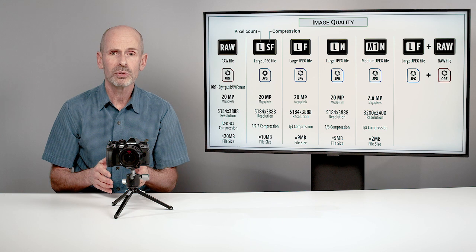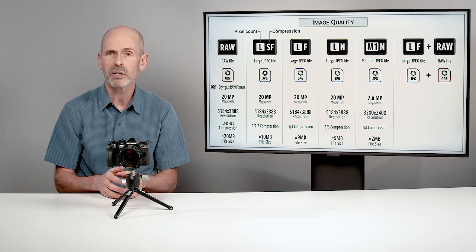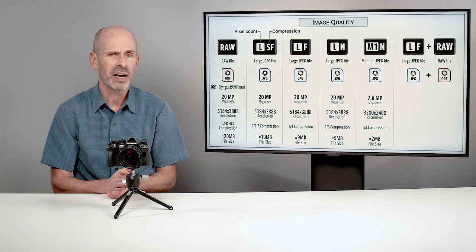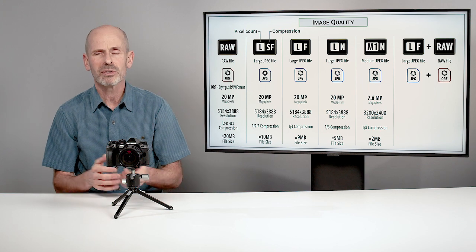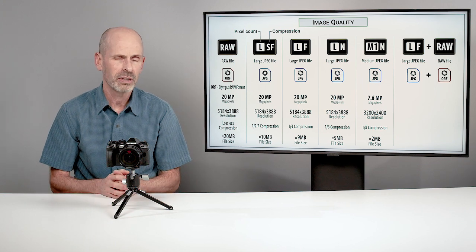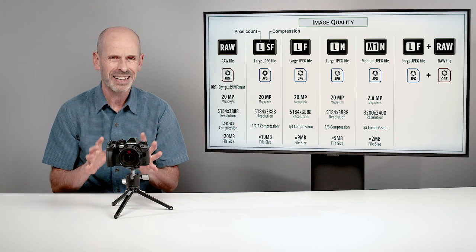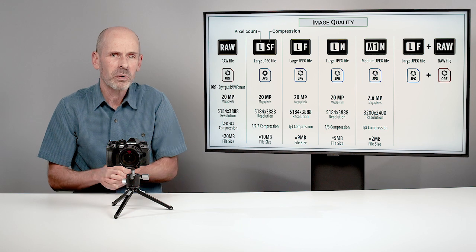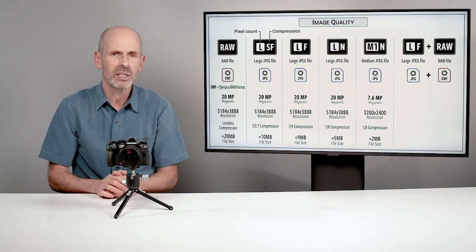You can also choose different compression levels where it's trying to give you a little bit smaller file size by reducing some of the information that you get in the JPEG. Once again, you're going to need to figure out what works best for your purposes.